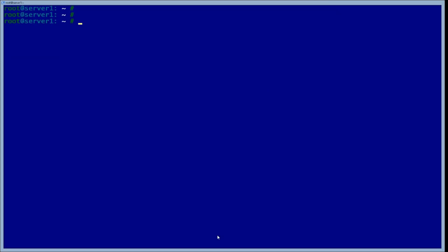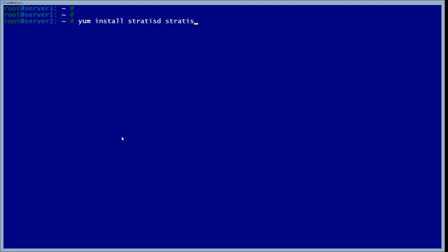The first thing we want to do is be able to install it. We're going to use 'yum install stratusd' and stratusd, using the '-y' flag so it goes through all the prompts automatically.